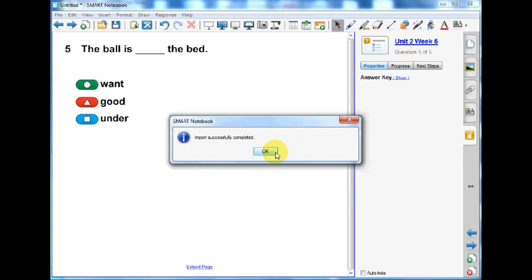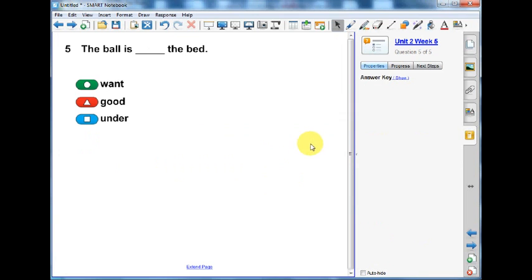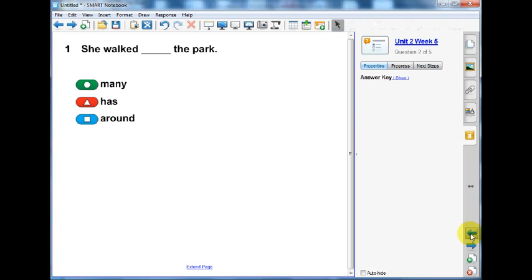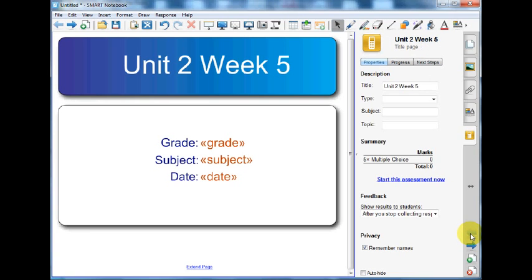The file has been converted into a SmartResponse Assessment. Each answer automatically corresponds to one of the five big and colorful buttons on the student's remote, instead of the A, B, C, or D format like I used in my Word document assessment.